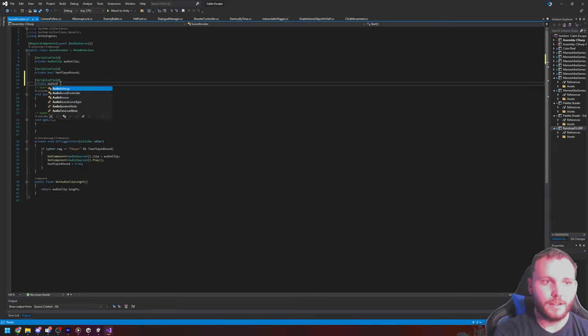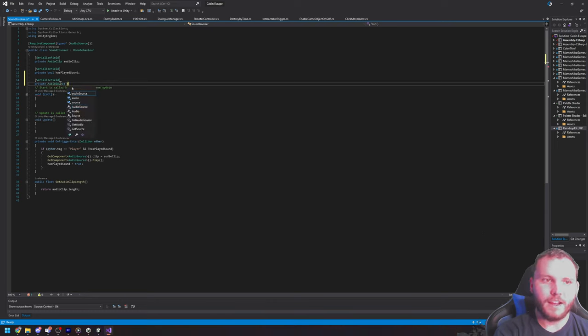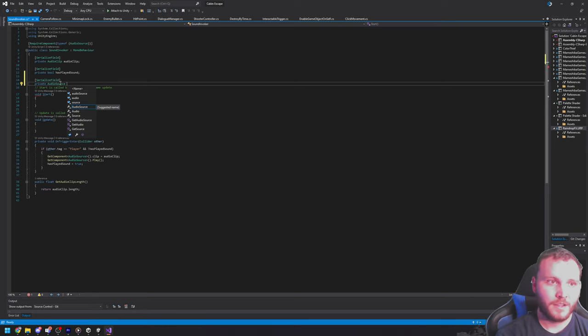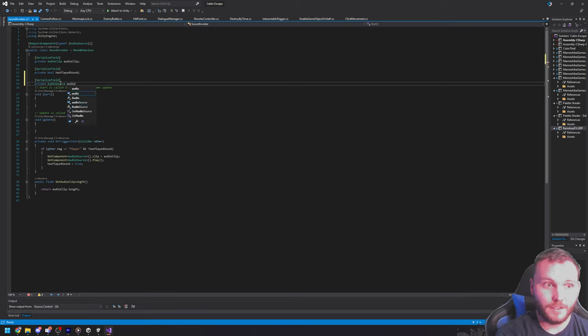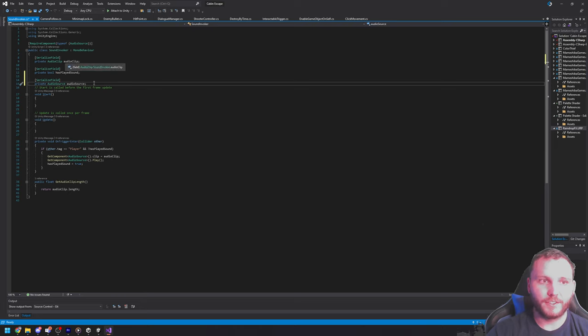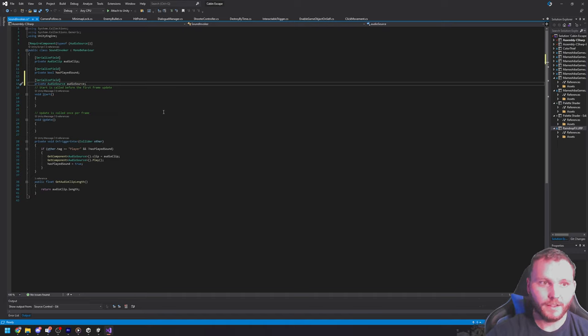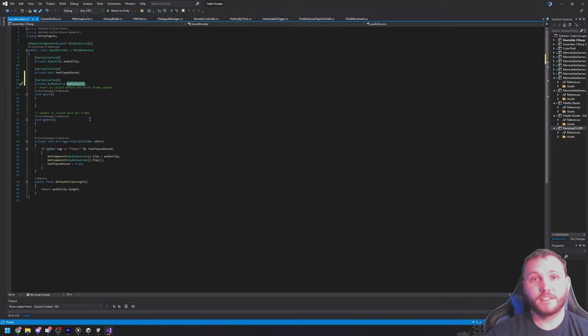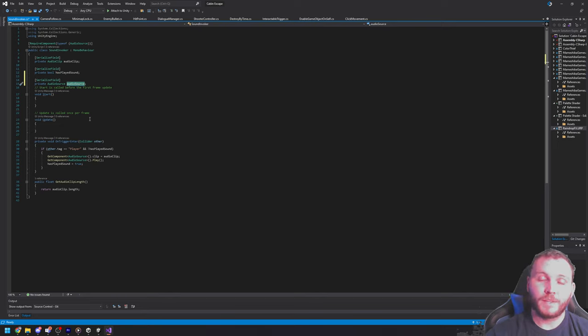So, I'm going to say audio source, and now I need to give it a name. And this name should be meaningful, and so I will just call it audio source. Following the naming standard of lowercase first letters, and then capital letters for each of the next words in the name. Now that I have an audio source here,